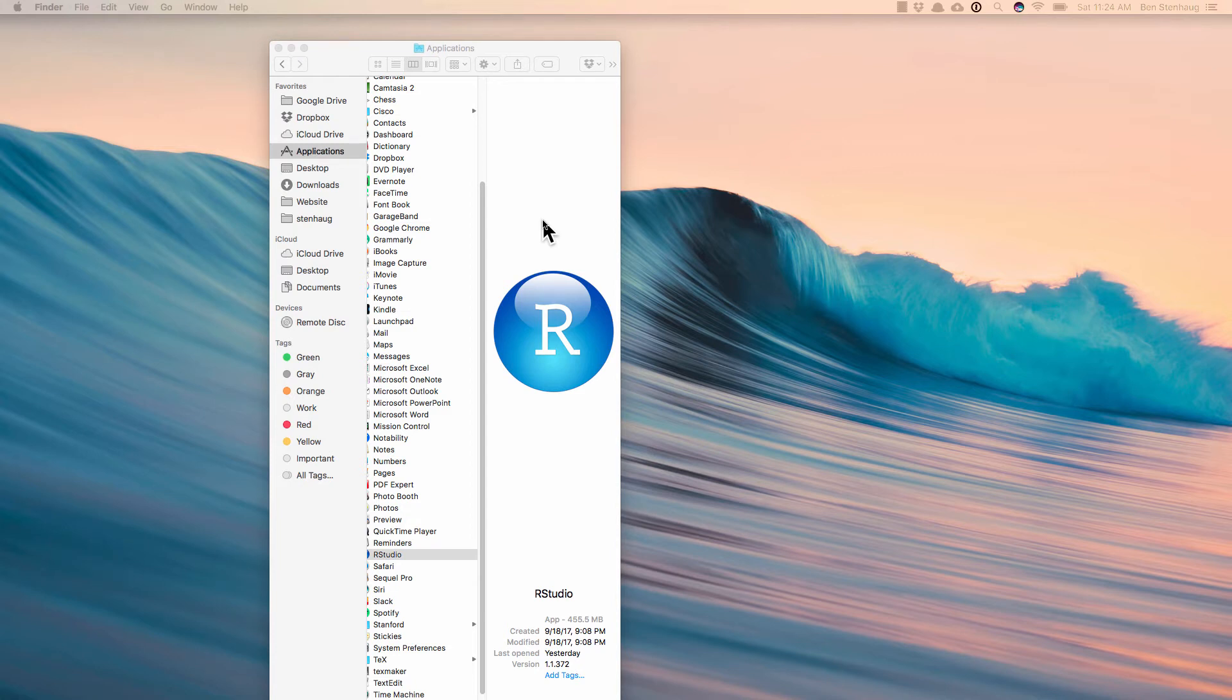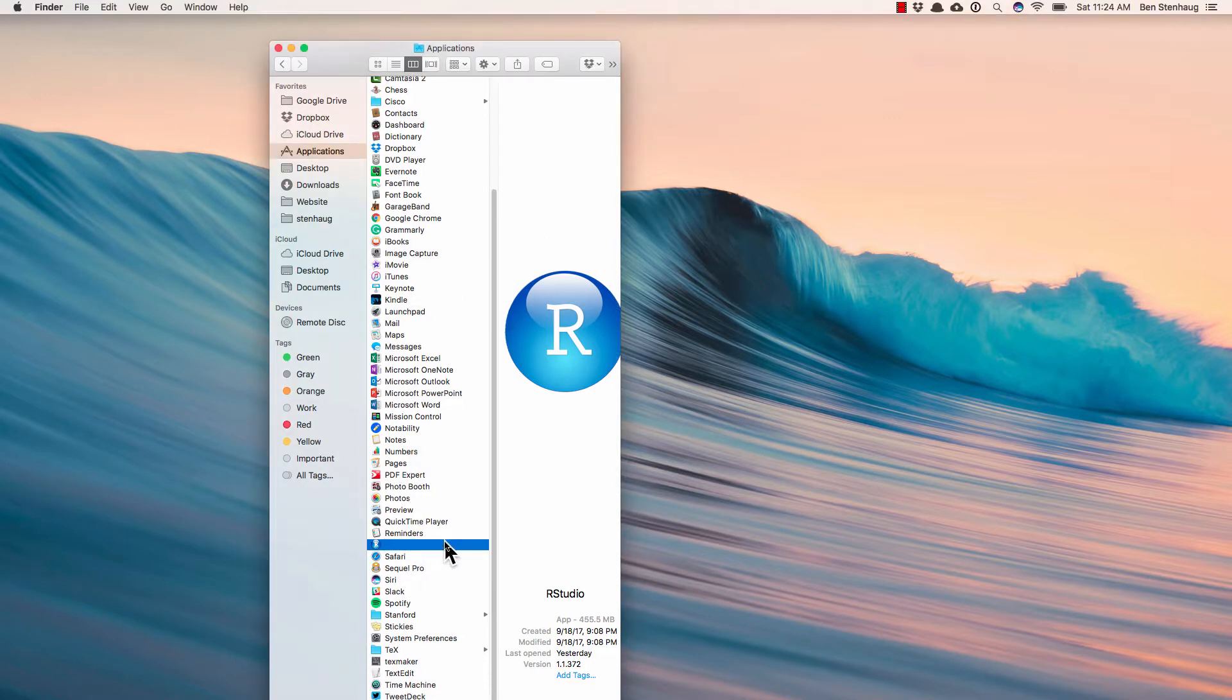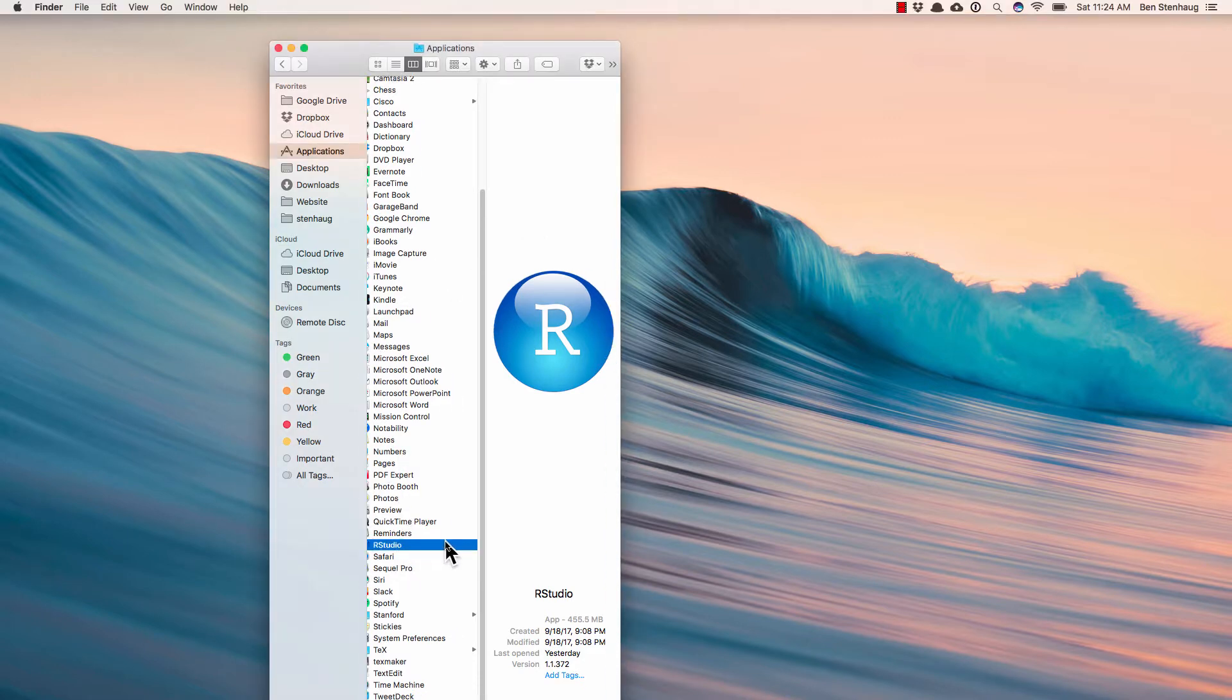All right, so you managed to get R and RStudio downloaded, and now you need to get oriented and figure out what to do. It's on your computer.